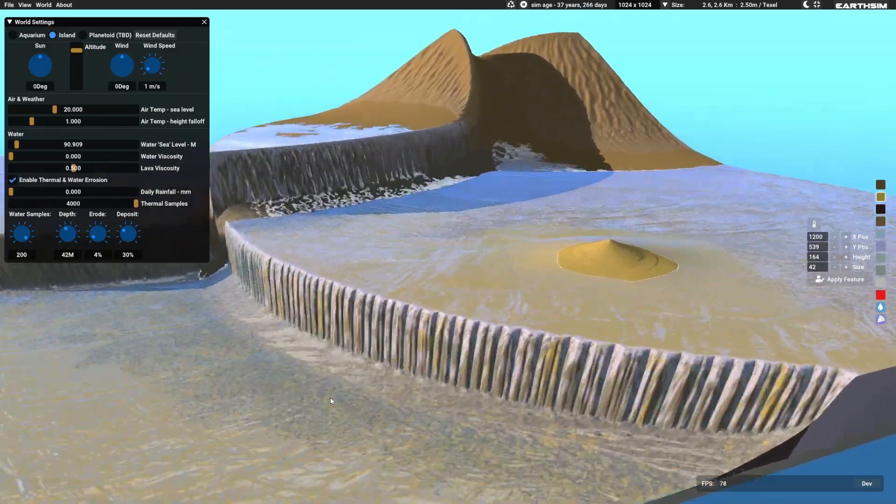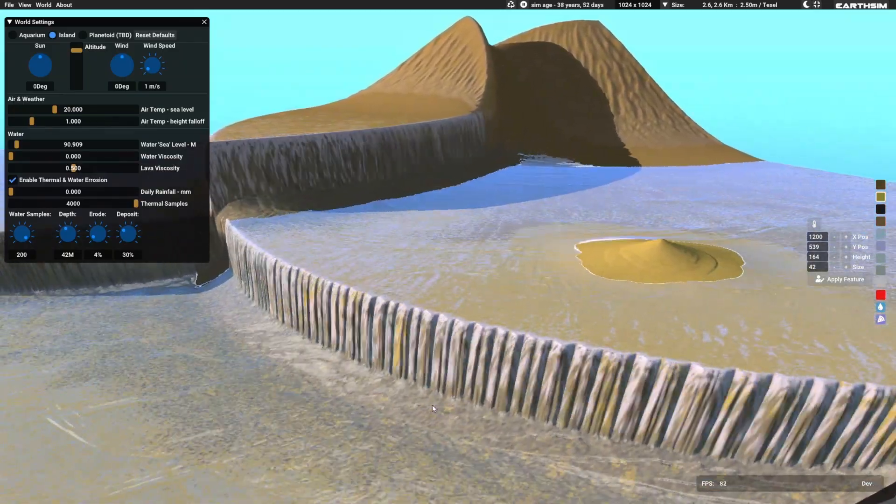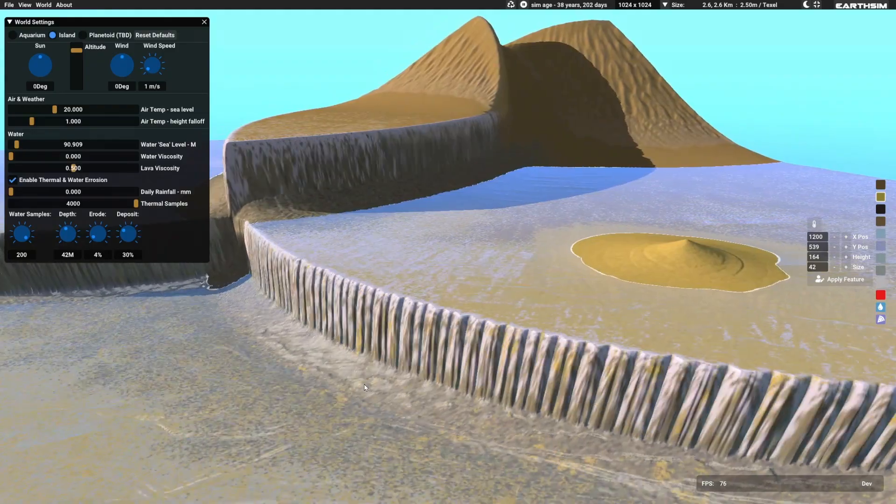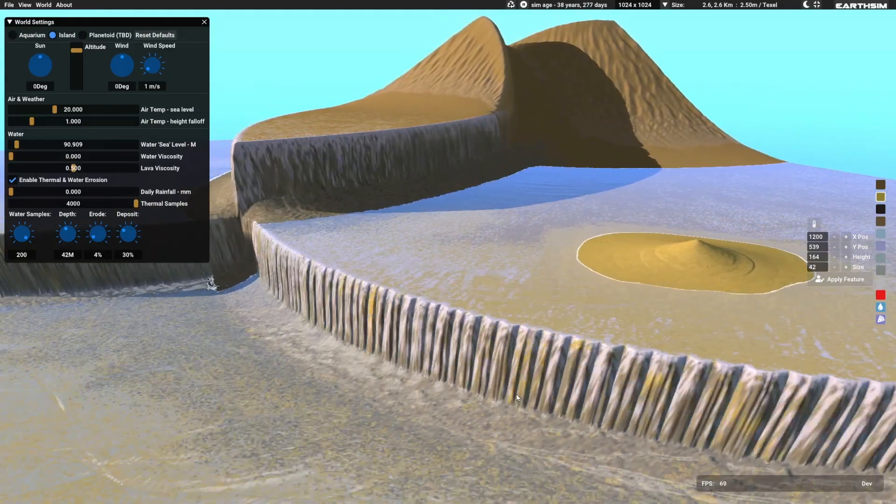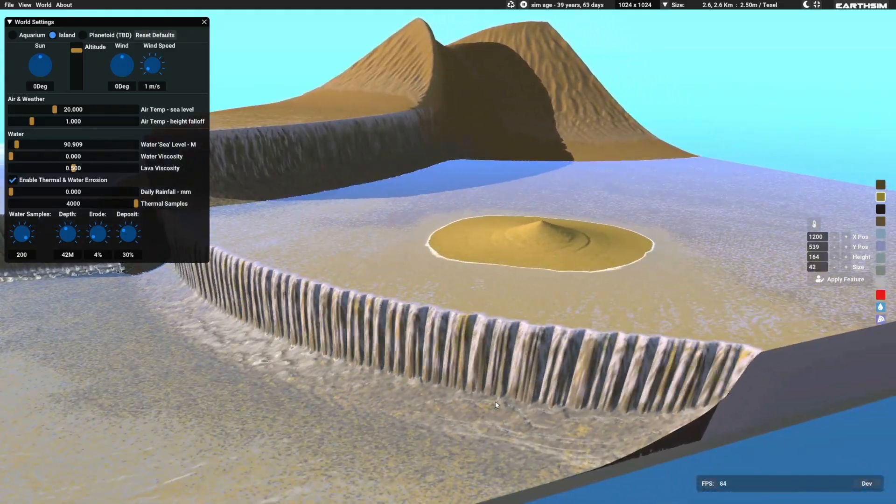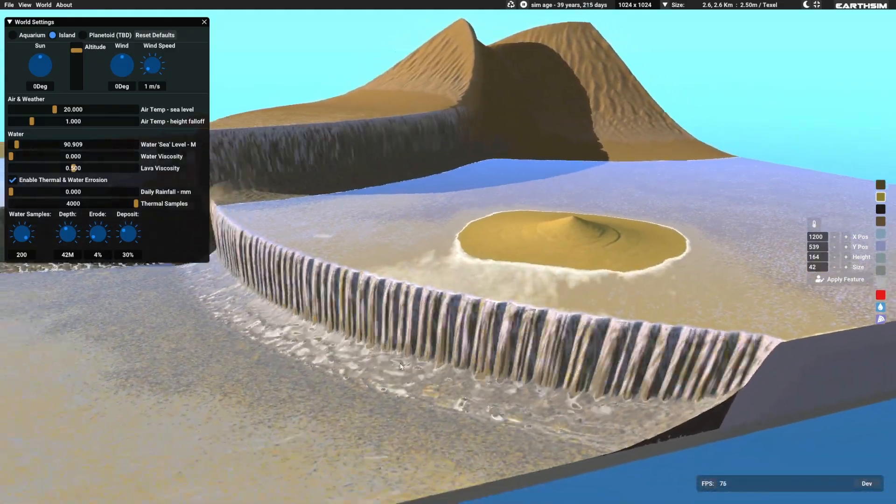Again, thermal erosion just turns rock, anything that's a rock type, into gravel. So it's simulating bits of rock chipping off.